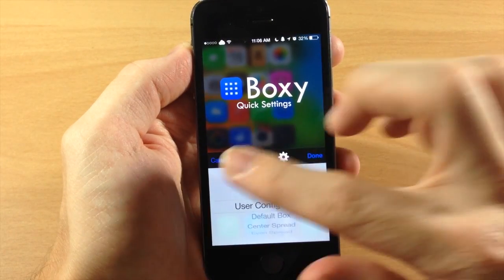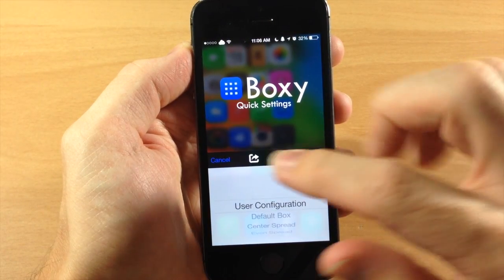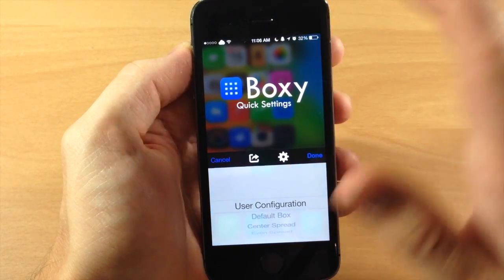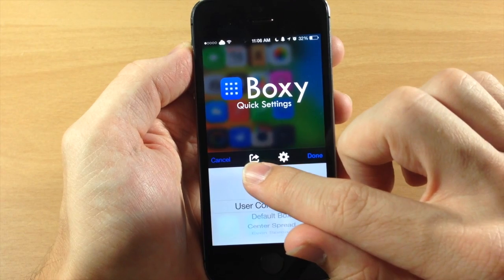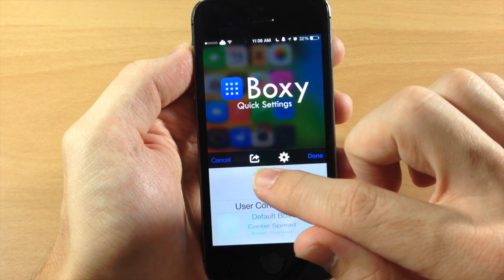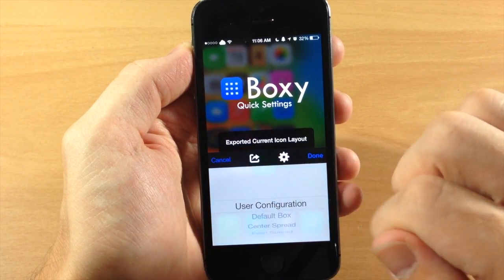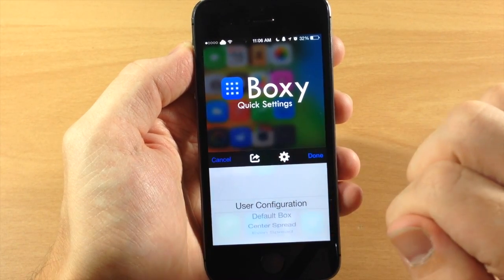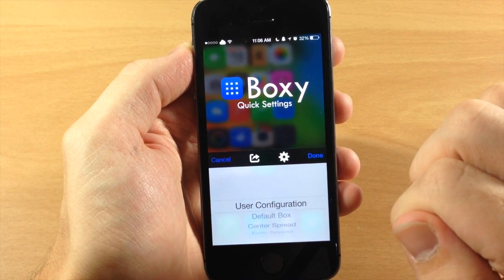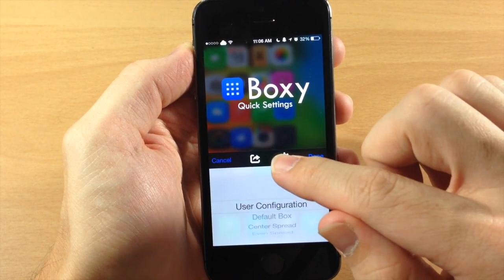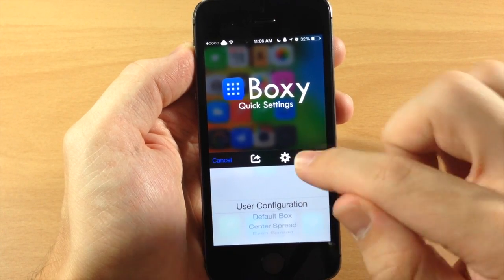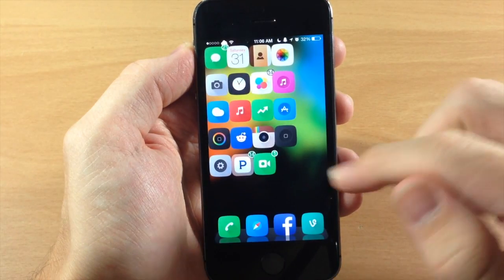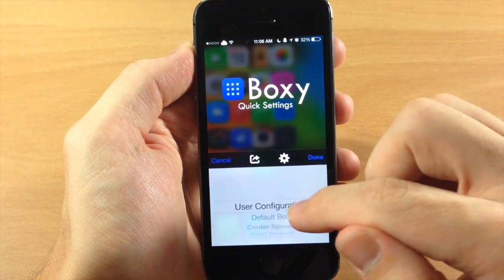So right here you have four buttons up at the top. You have your cancel. So that's just obviously going to cancel. You can export your current layout right there if you tap on that and it's going to export the current layout. You can tap right here and it's going to go directly into settings or you can tap done and that's going to close it out.